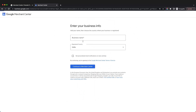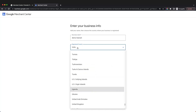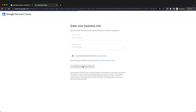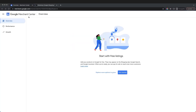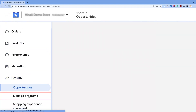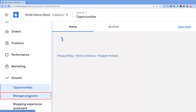Enter your business information, the country of business, and the name of your store. Click on continue. To enable the programs, navigate to Growth in the left sidebar and click on Manage Programs.